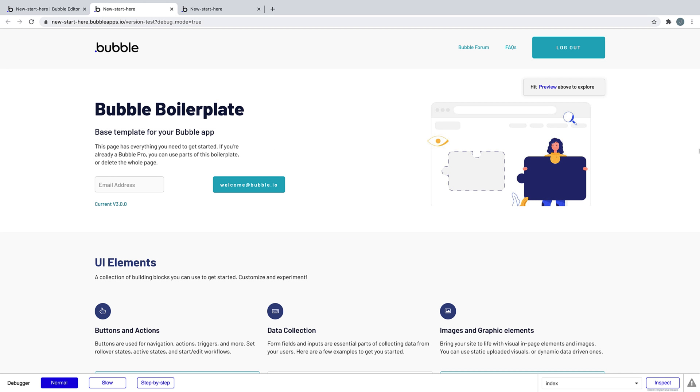By handling users out of the box, Bubble allows for us to focus on what makes our applications unique, instead of having to spend hours with behind-the-scenes setup. In the next lesson, we're going to look at our application's database.